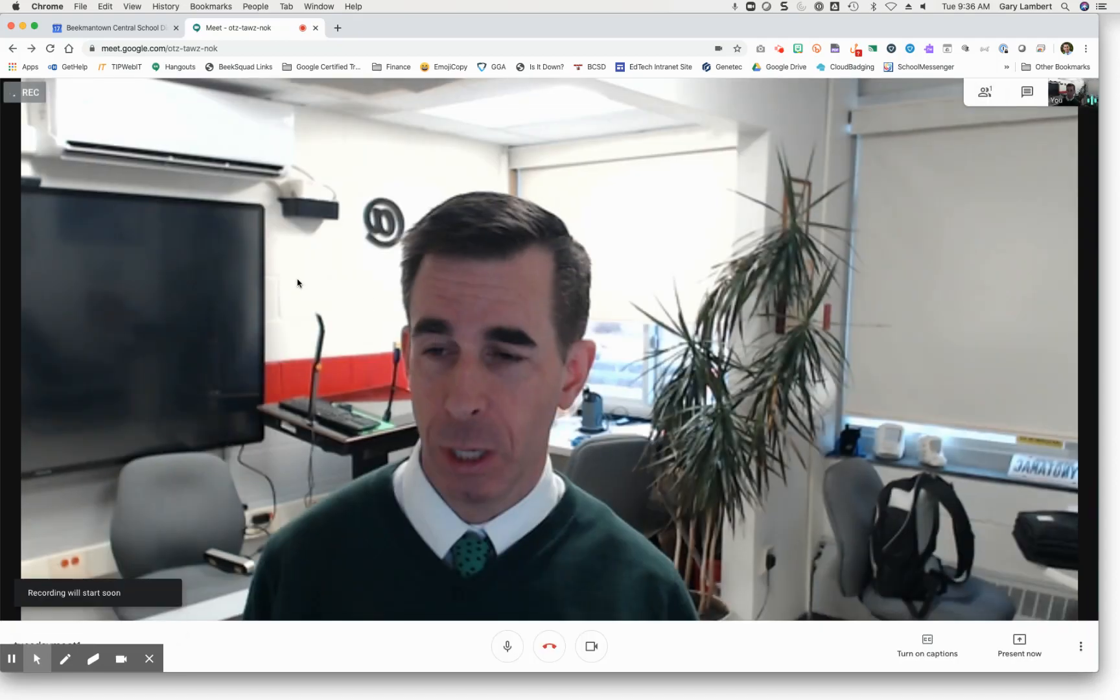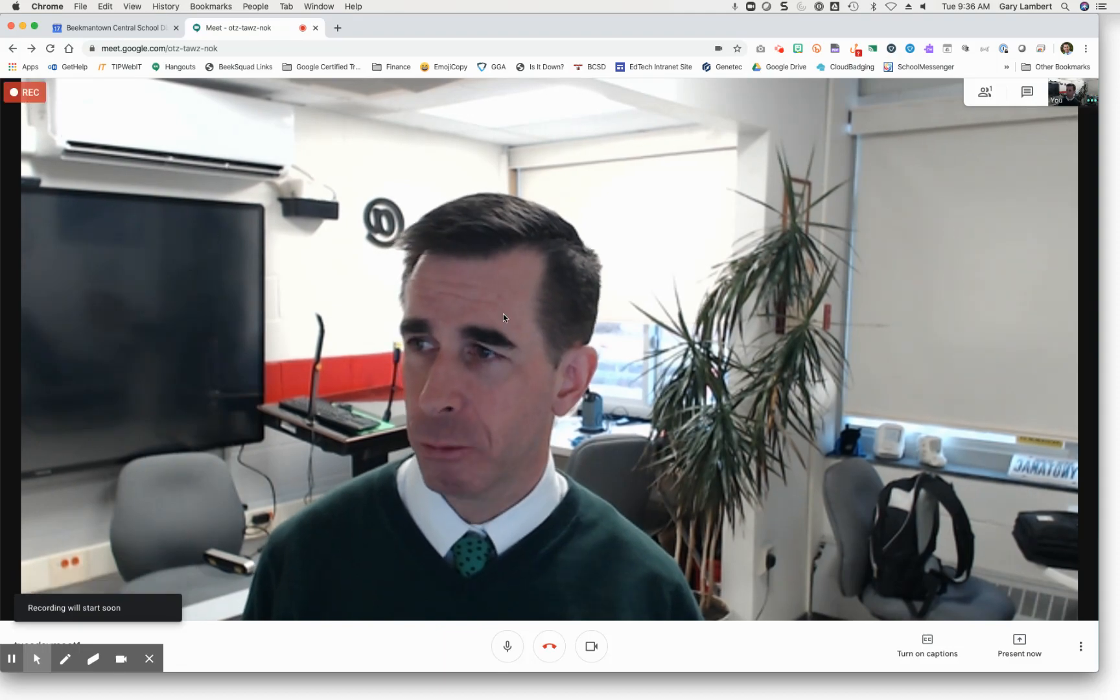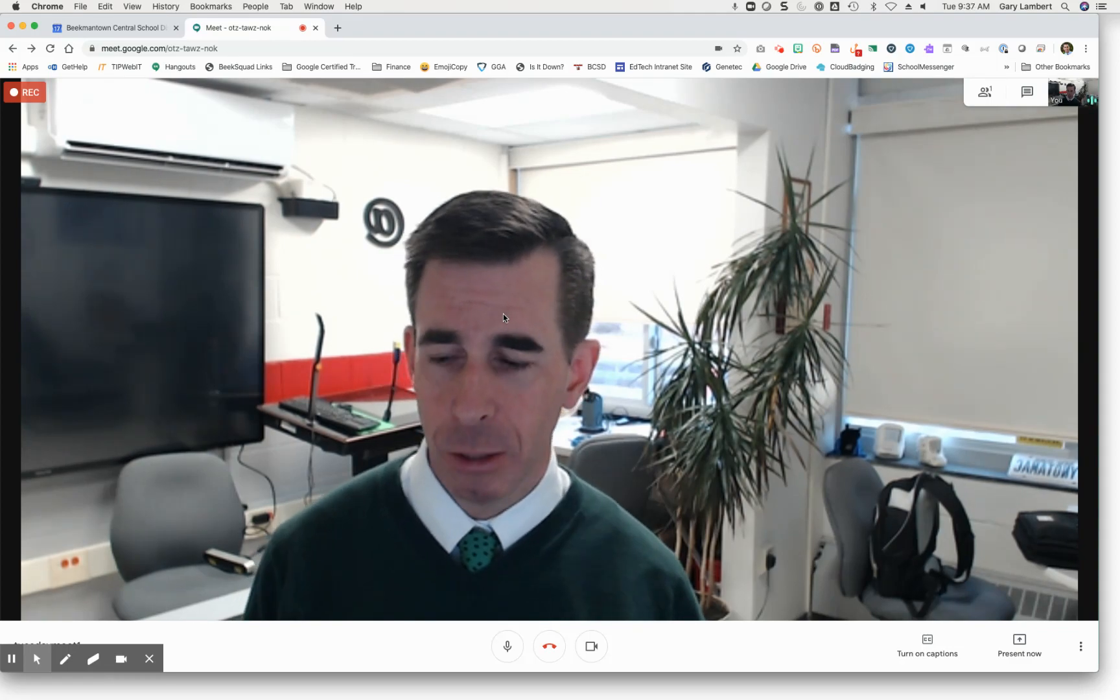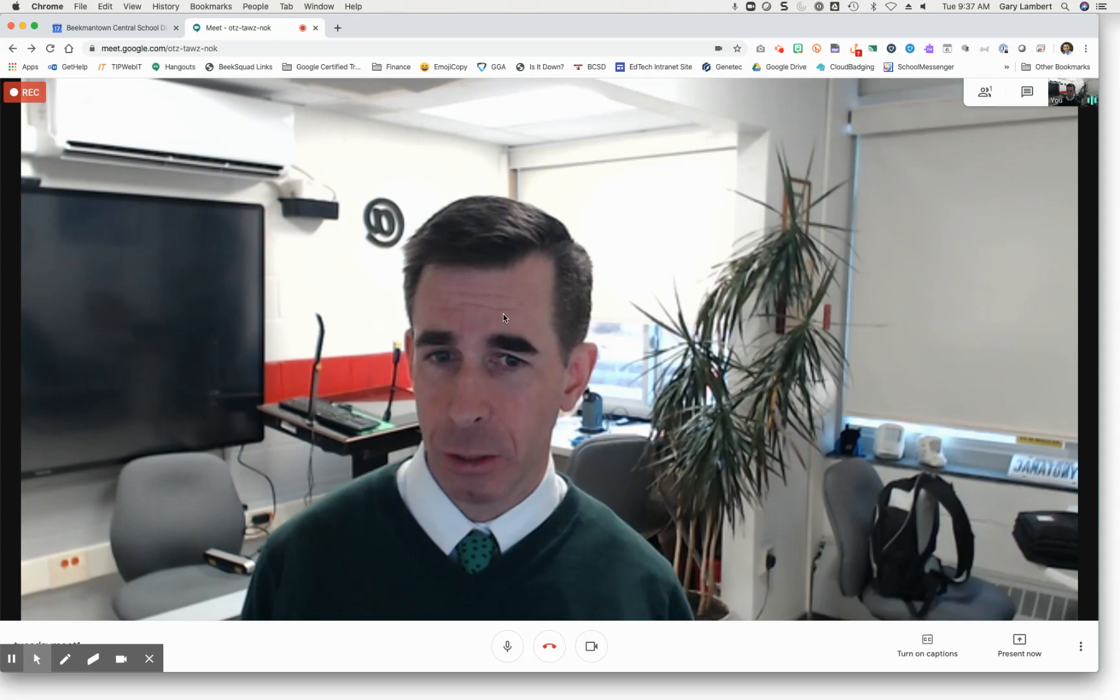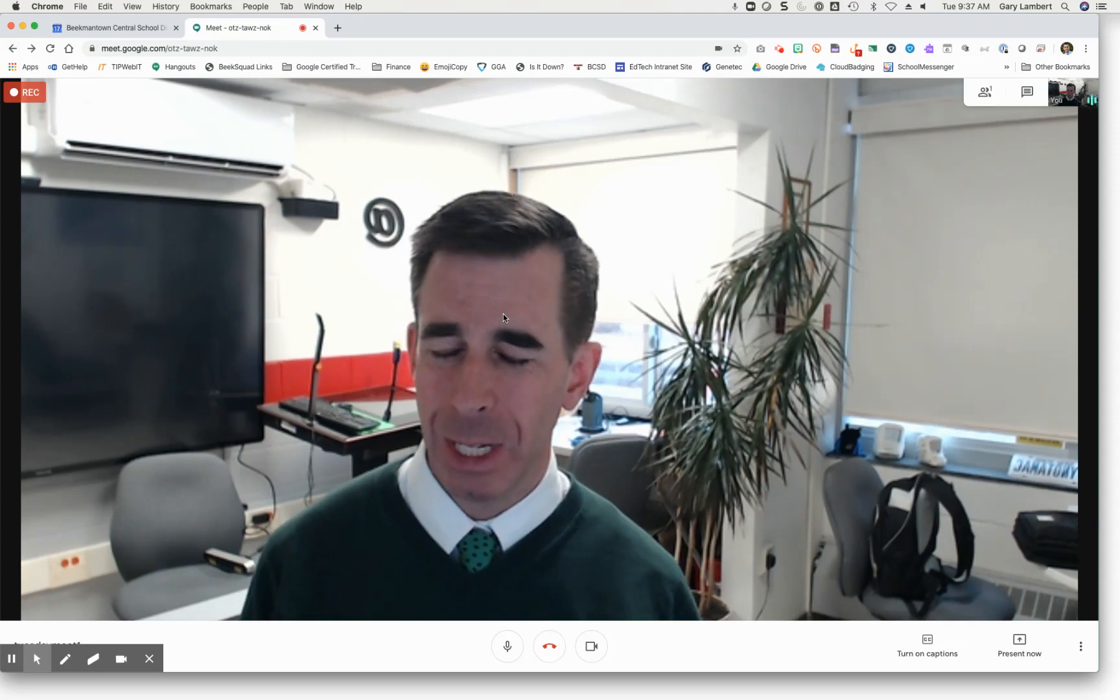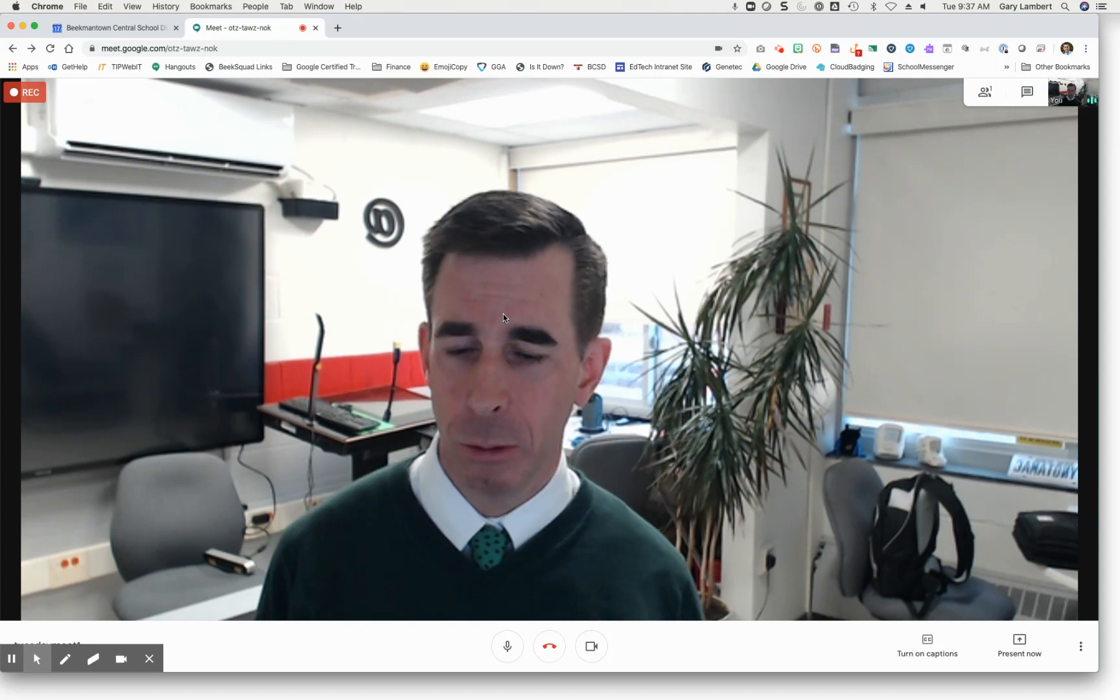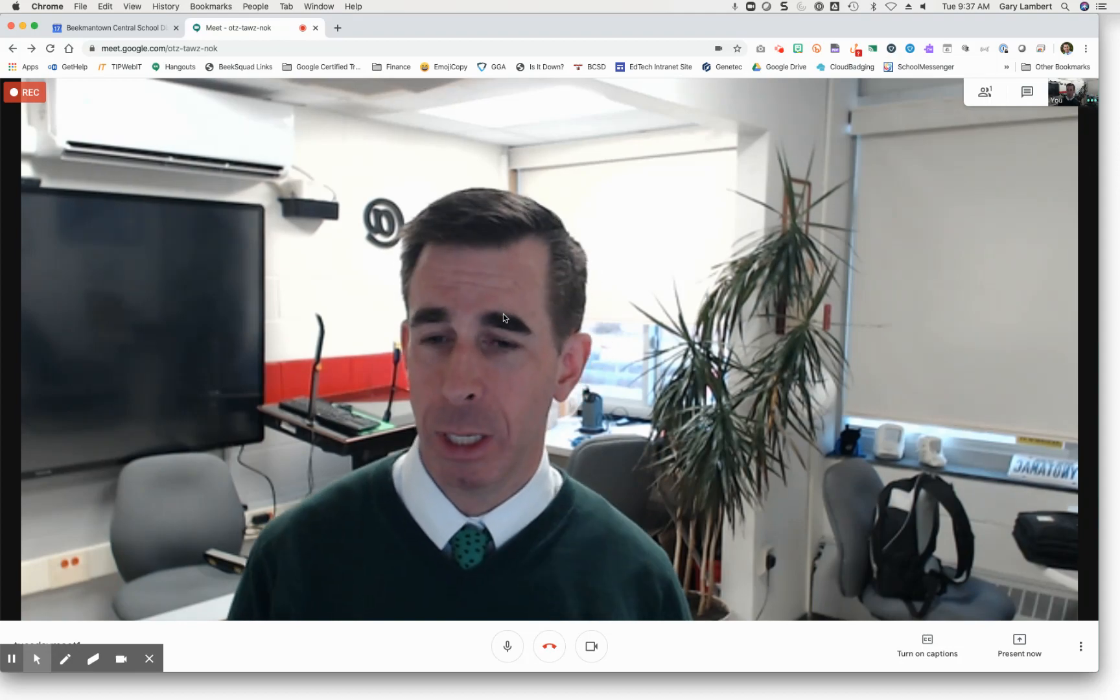So it takes a few seconds. And you notice up in the top corner, it says recording. Now that recording will appear automatically in your Google Drive in a folder called Meet Recordings. You can also find it under Recent Documents or Recent Items. It'll show up once it's processed that video. And depending on the length of your video, it may take a little longer for that video to appear.